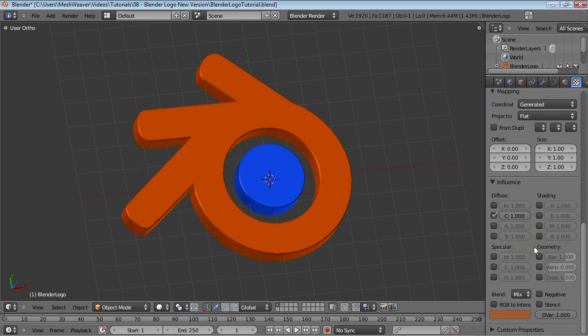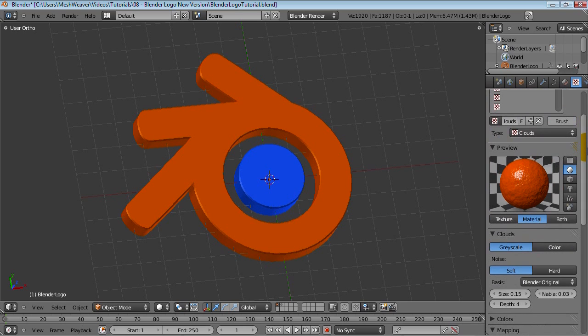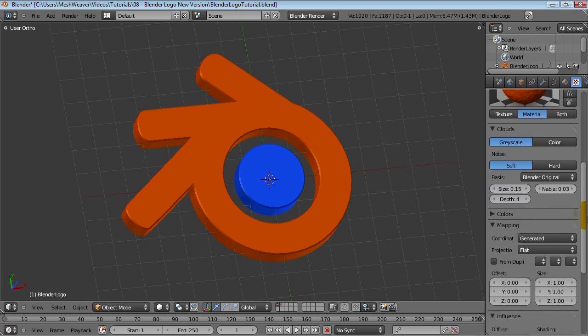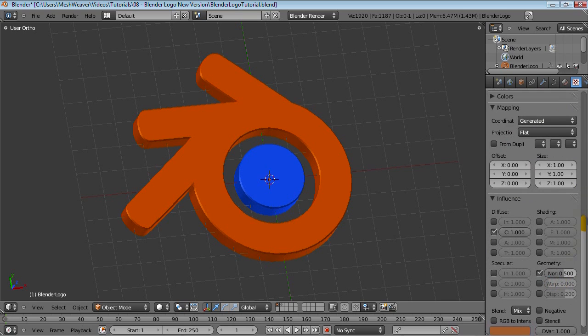Just to make it a bit more interesting, let's add in the NOR value to the geometry. That looks not bad, but it looks a bit much, so let's bring it down to 0.5.